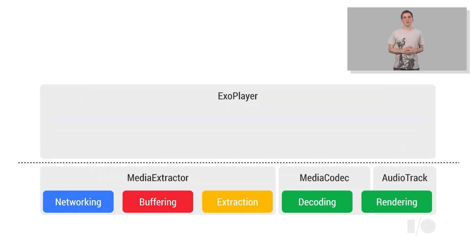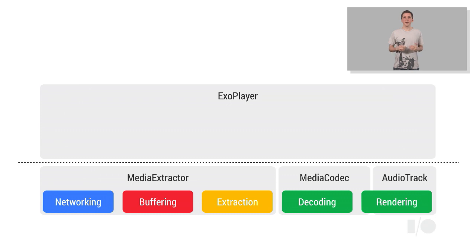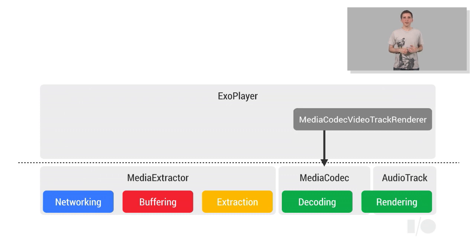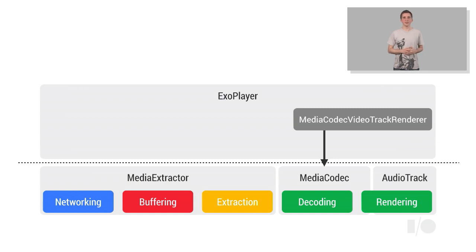This object calls into components called track renderers, whose job it is to render the media during playback. The ExoPlayer library provides a track renderer for playing video, which uses the MediaCodec API to decode the video samples and to render them onto a surface. It supports any video format for which there exists an underlying decoder. H.264 is commonly used.